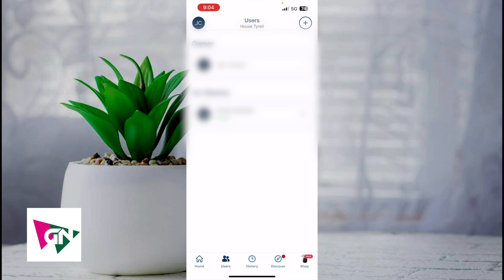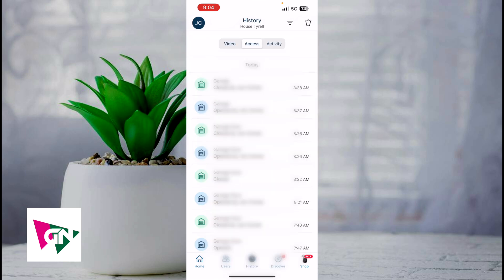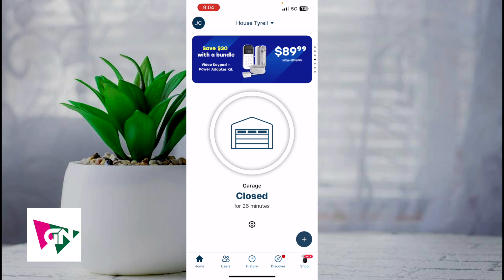The next tab is the history tab. All this information is currently blurred. You can see here this is all the activity that has happened on MyQ. It's mostly just my garage door opening and closing.